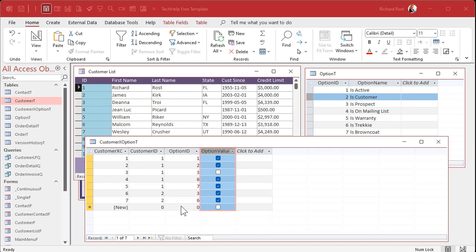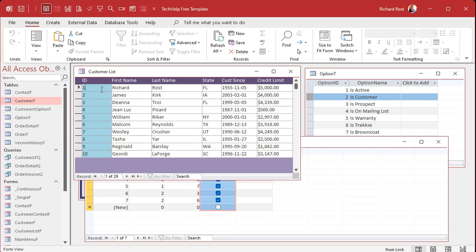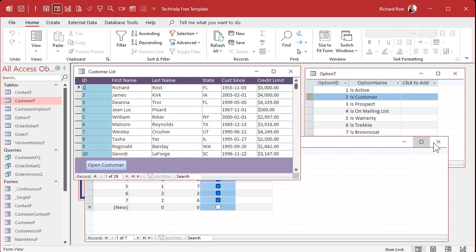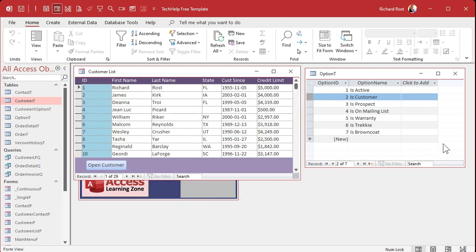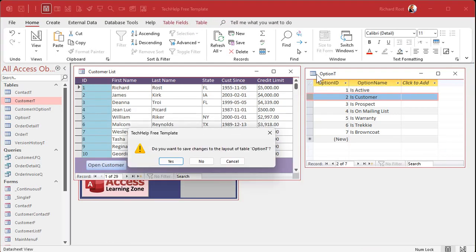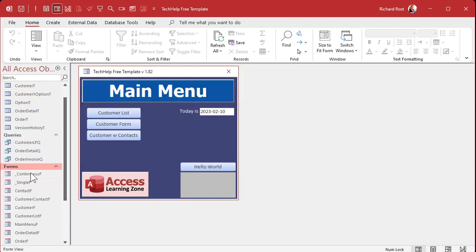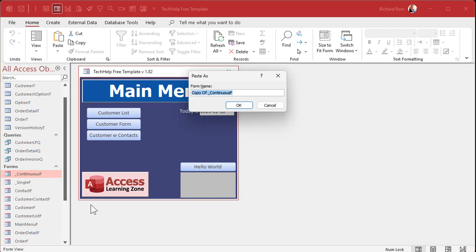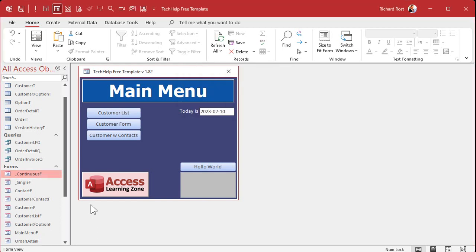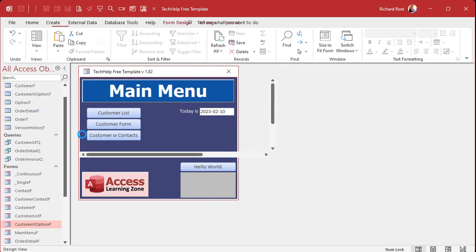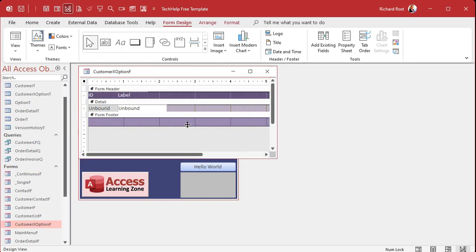Now we're going to make a continuous form out of this and stick it in the customer form. So let's make the continuous form. Let me close all this stuff down. Save changes. I have a continuous form right there, which is part of my blank template. I'm just going to use this guy. Copy paste. Control C, Control V. And I'm going to call this my customer X option F, my junction form, basically a sub form.